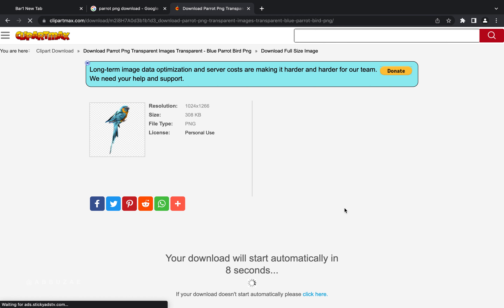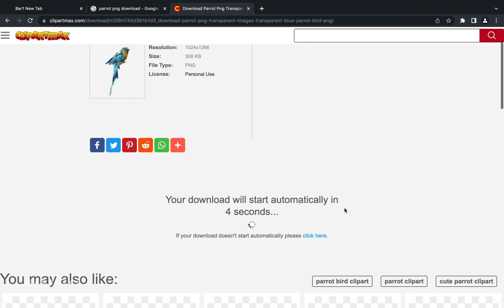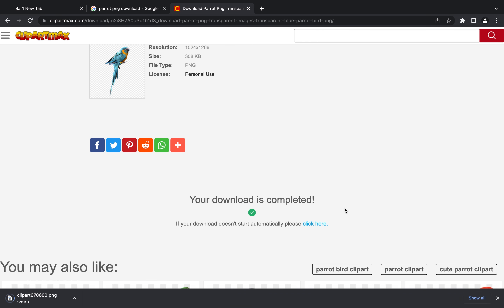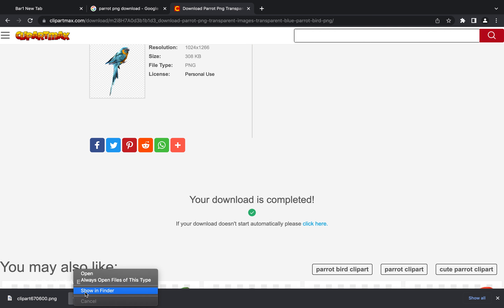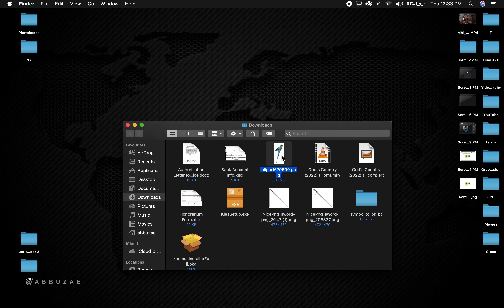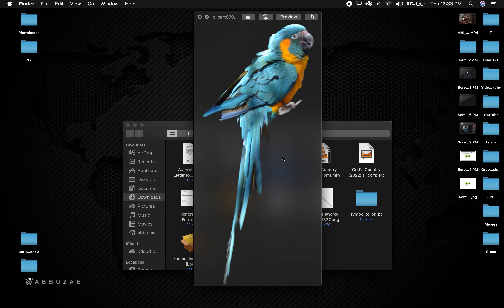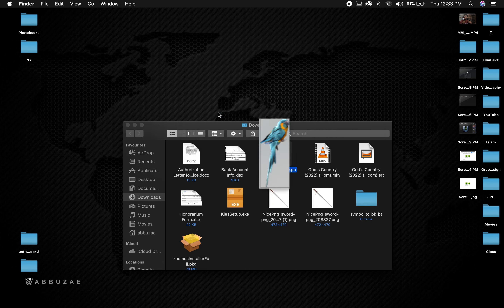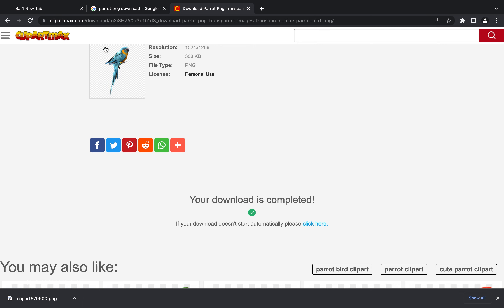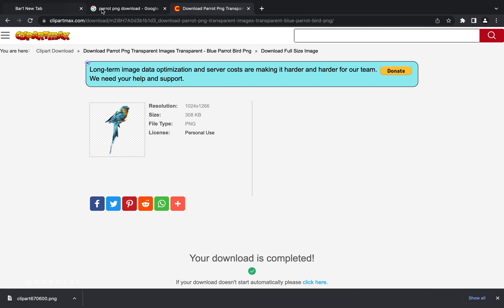Since the images are being given for free, you will encounter some ads on your screen — just minimize them. After downloading, go to your Downloads folder and you'll find the parrot image there without any background on it. That's basically what I do to navigate and download PNG assets.